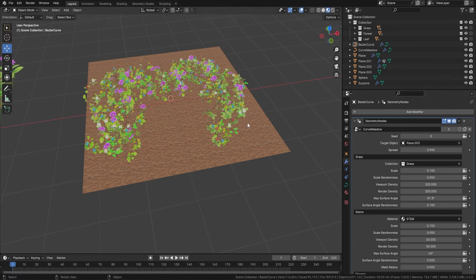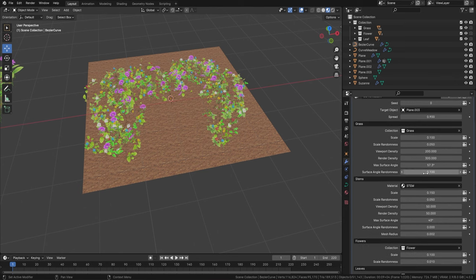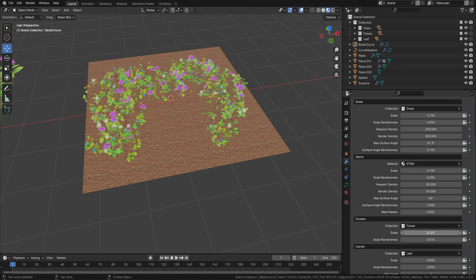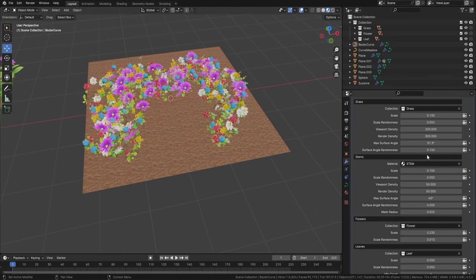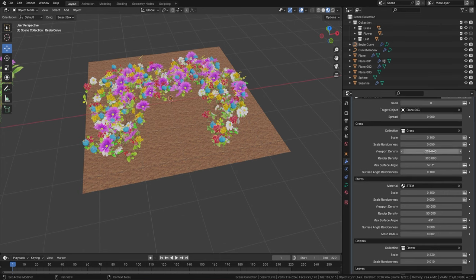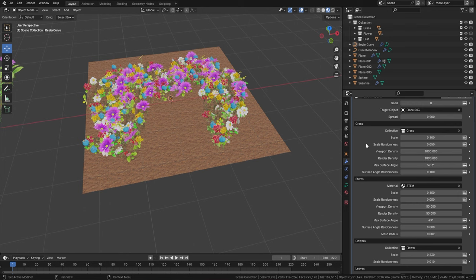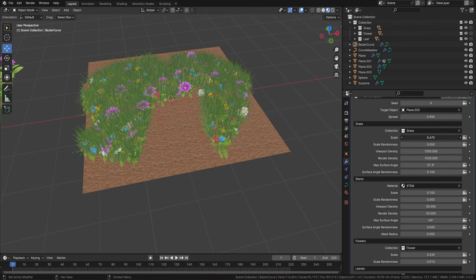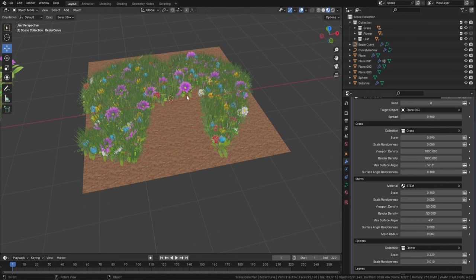The best thing about this is we've enabled a spread, so you're able to pull it out on a whim. You also have all the same functionality as before with the meadow node — now with curves. If you want to scale up the flowers, you can do that. You can increase the viewport count, scale up the grass, and it's got exactly the same functionality, but now you're able to use curves.